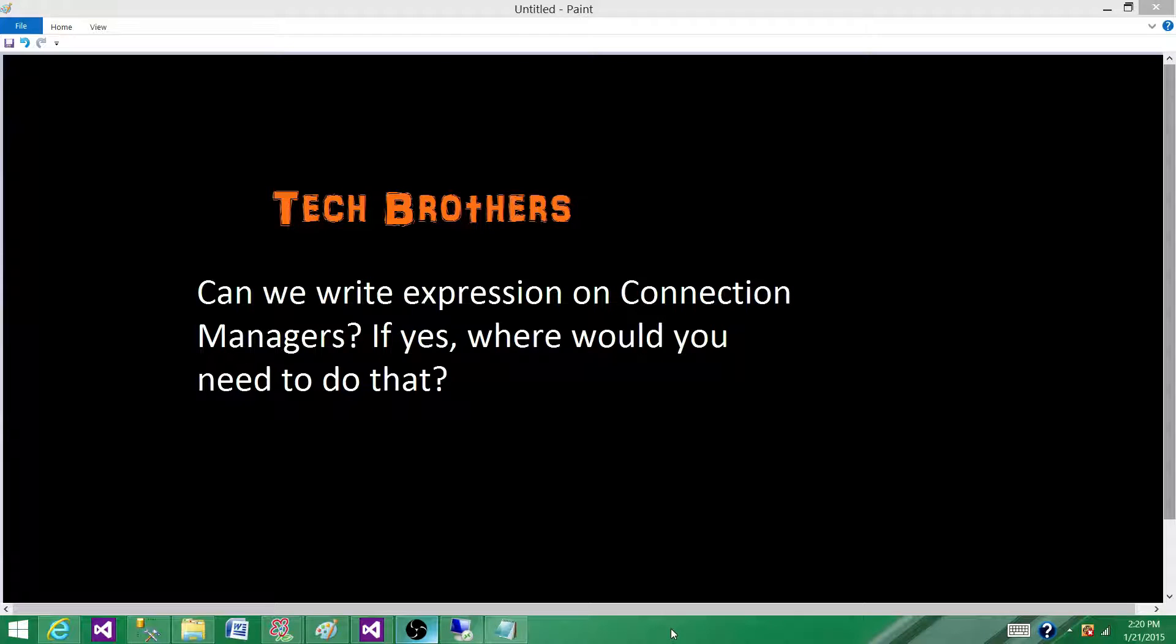Welcome to Tech Brothers. Today we're going to answer this question: can we write expressions on connection managers? If yes, where would you need to do that, and where exactly do you need to write expressions on connection managers?